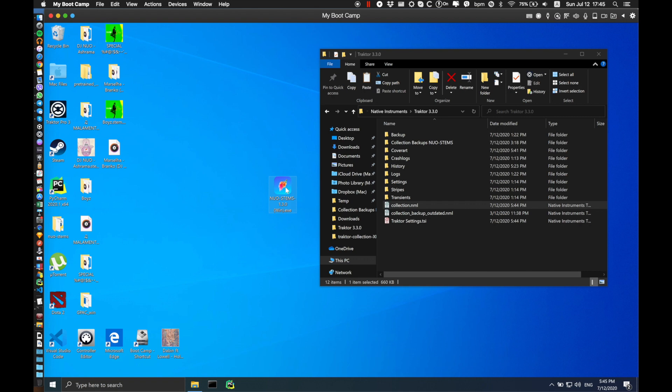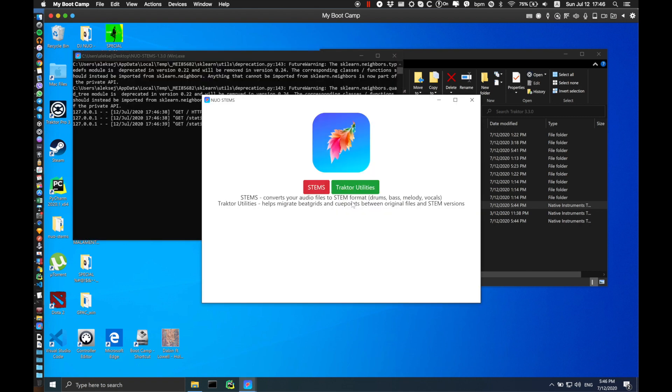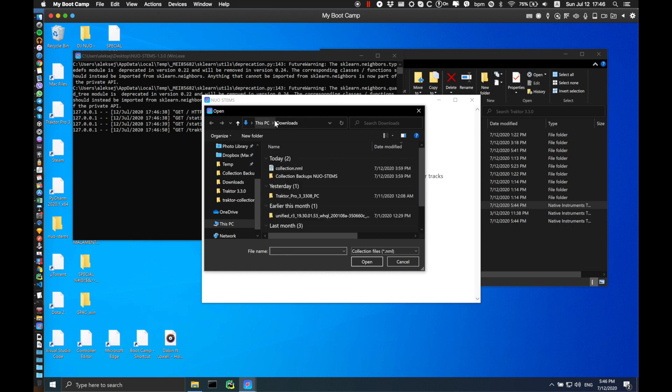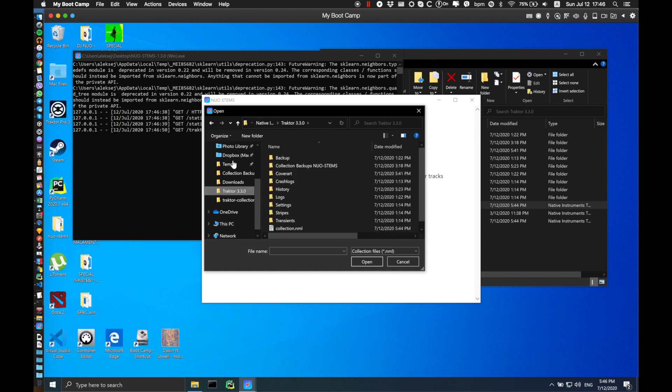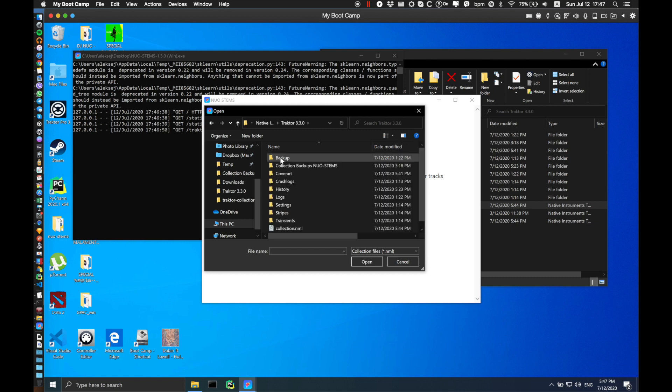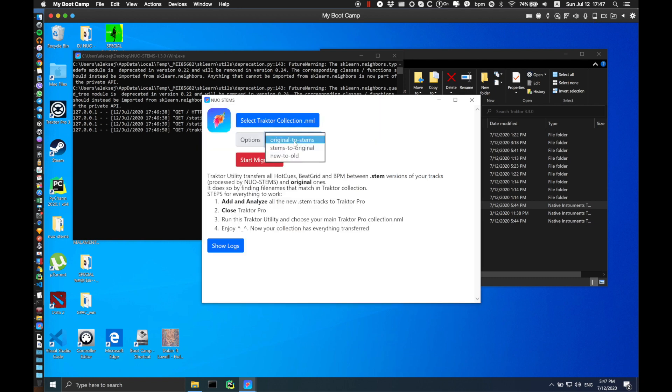Once NOAH Stamps is loaded, click on Traktor Utilities and select your Traktor collection you want to process. In this case I'm going to go to Documents, Native Instruments, Traktor 3.3.0 and select my collection. There are several options to choose from.